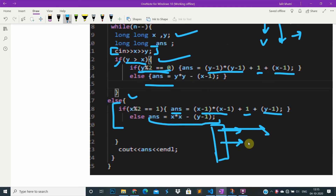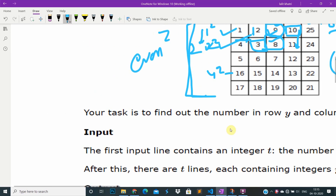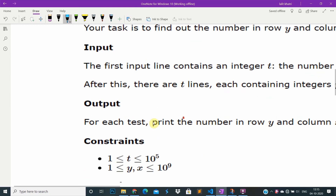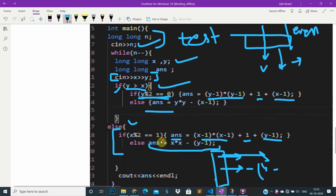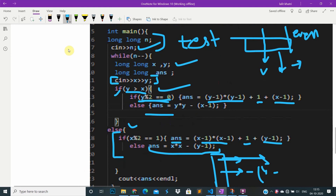For odd squares, we square n and subtract the offset. For even — like 16 — we get 15, 14 going down. For odd we go up: 17, 18, 19, 20. Hope you understand the solution. If this helped you, please support us — thank you.